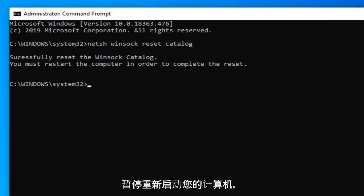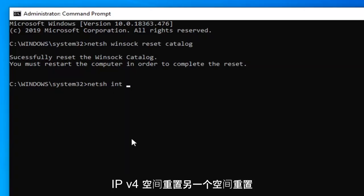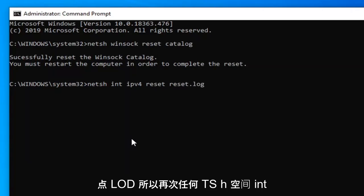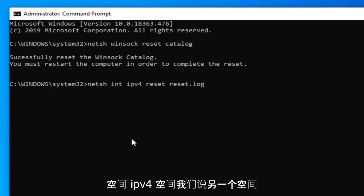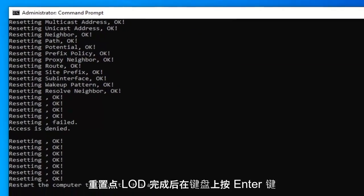So again, the next command is: N-E-T-S-H, space, int, space, IPV4, space, reset, another space, reset.log. So again: N-E-T-S-H, space, int, space, IPV4, space, reset, another space, reset.log — then hit enter on your keyboard.